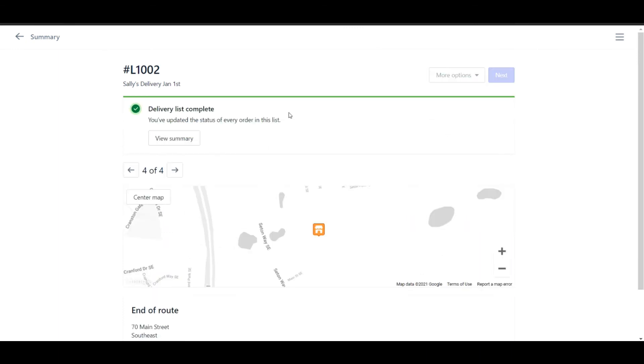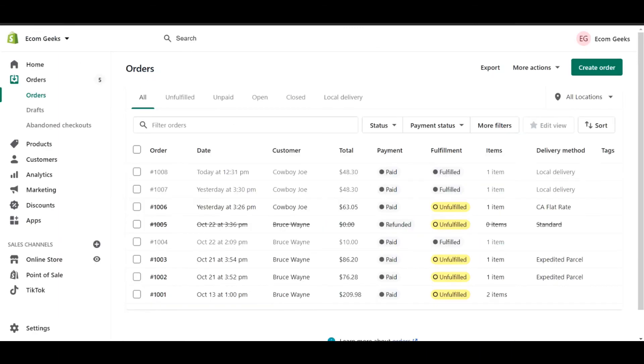When the driver completes the list, we can actually take a look at our orders and see that both of these orders were delivered by the local delivery method. There you go. That's how to completely set up local delivery for your online business. I really hope this helps and I'll catch you next time.